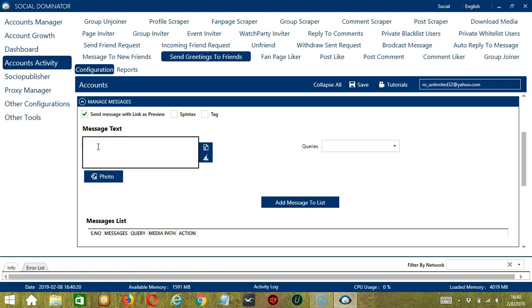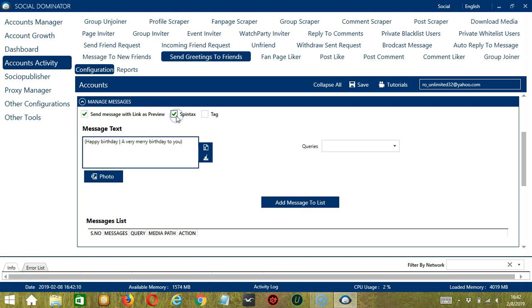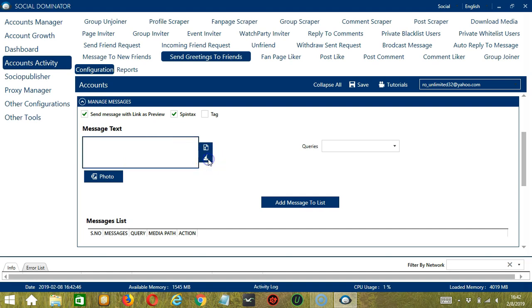you can type the message following the Spintax format. So let's say 'Happy Birthday', separate with this symbol, 'a very merry birthday to you'. You can add several messages, each separated with this symbol. And if you check Spintax, then Socinator will randomly choose any of these messages. You may clear using the Clear All button and it's gone.